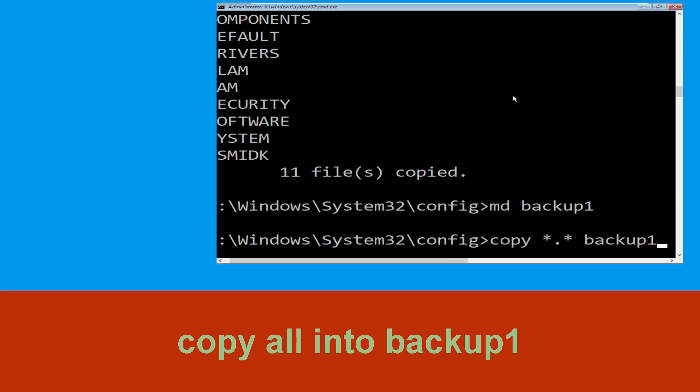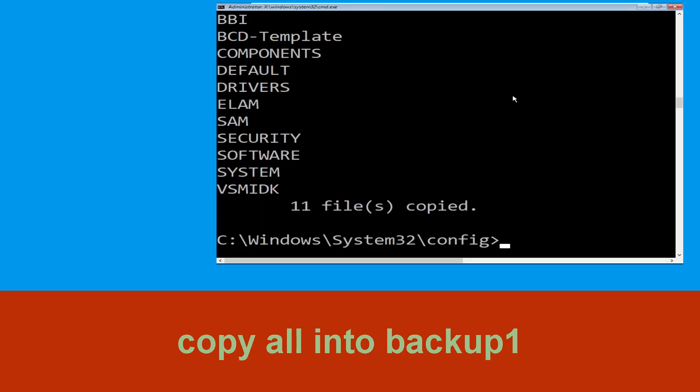Now execute this command carefully: type copy *.* backup1 and then simply hit Enter to execute the command.